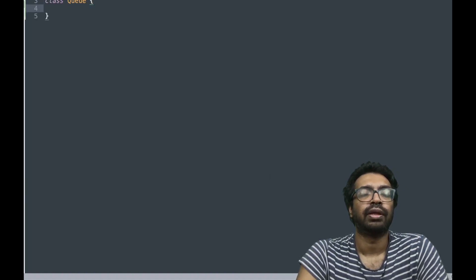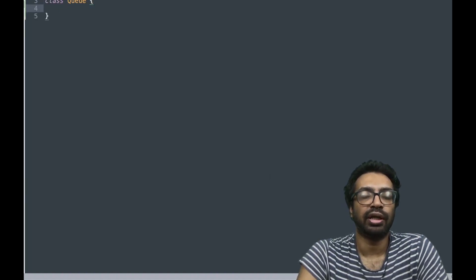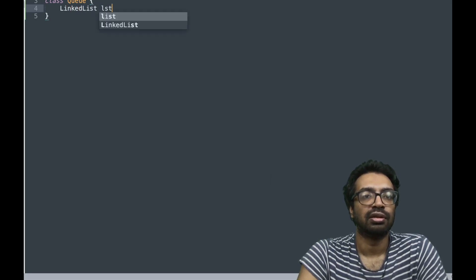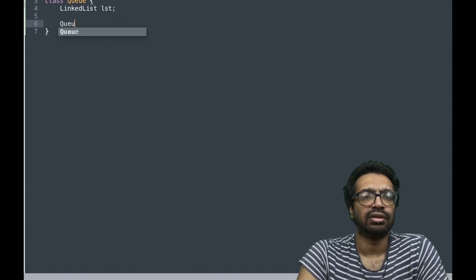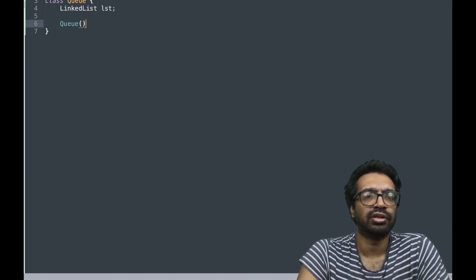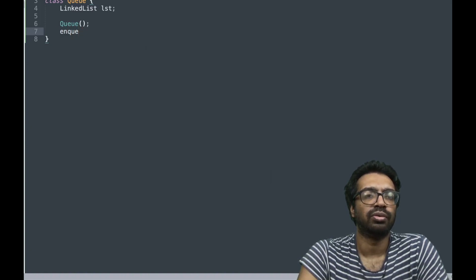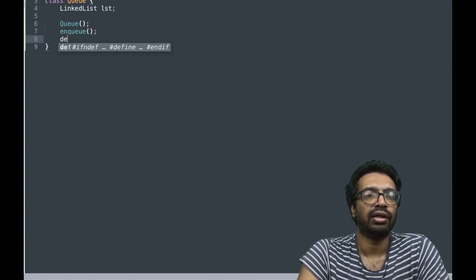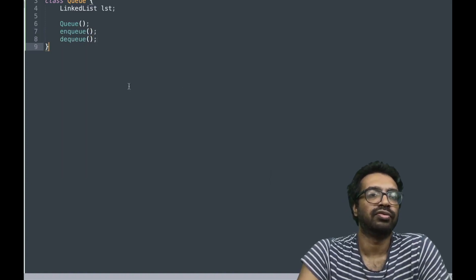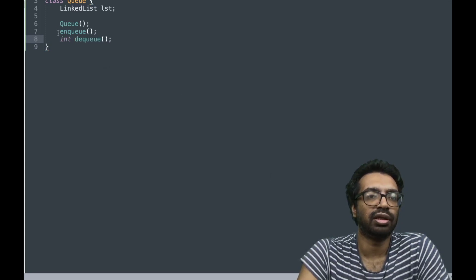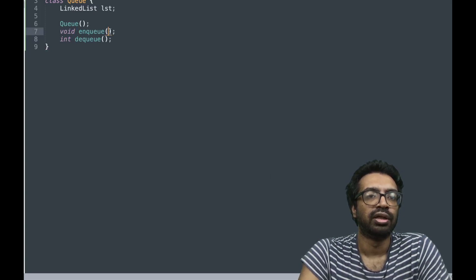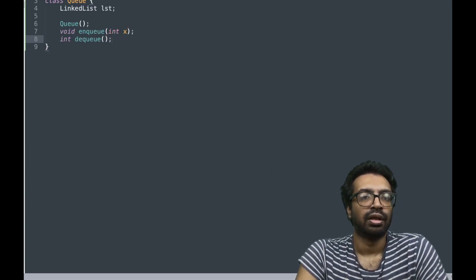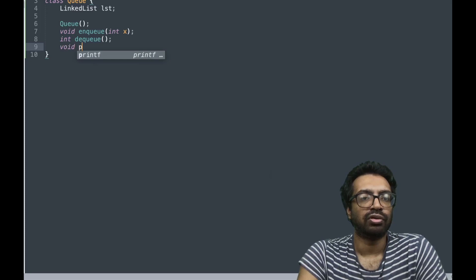So the queue data structure is going to contain the linked list and it is going to contain the constructor, which right now I don't see the use, and then it is going to have enqueue and dequeue functions. Dequeue should be an int and enqueue should be taking a number, and we will also have a print function.